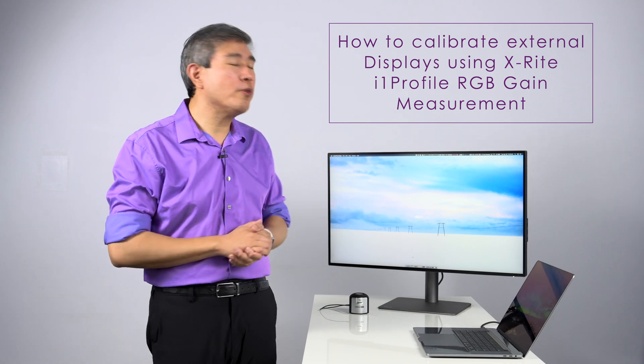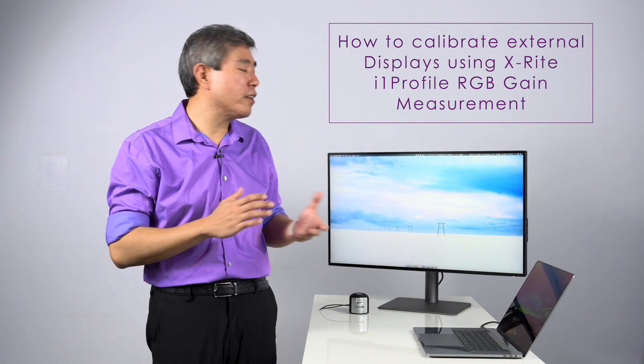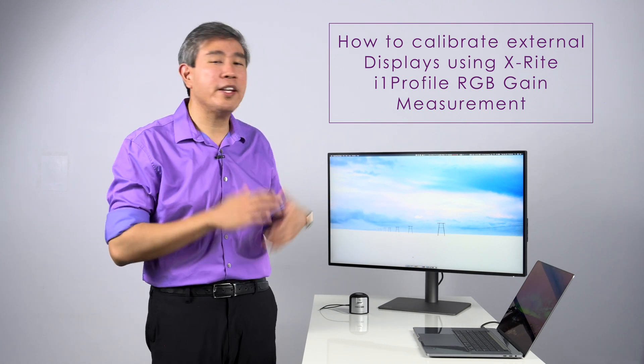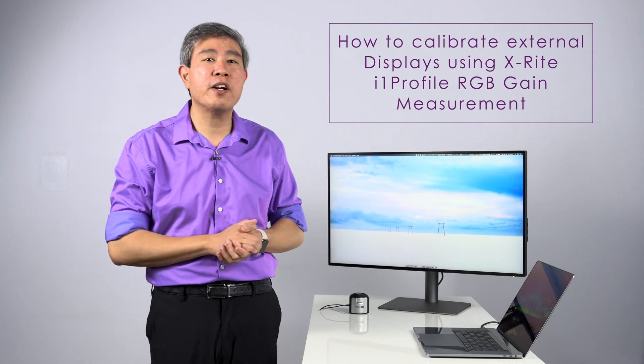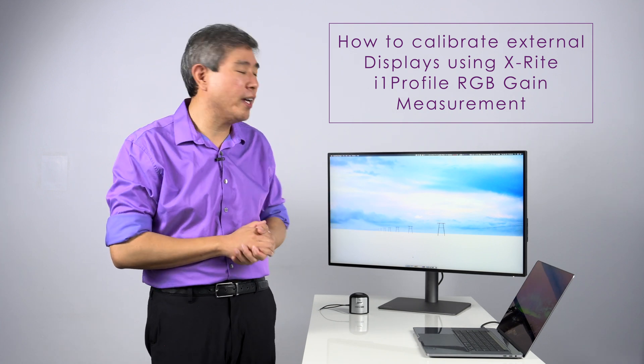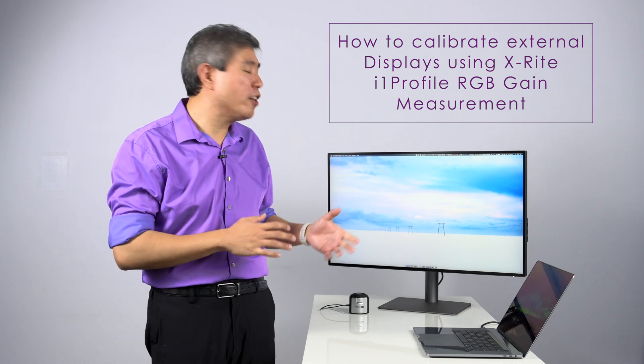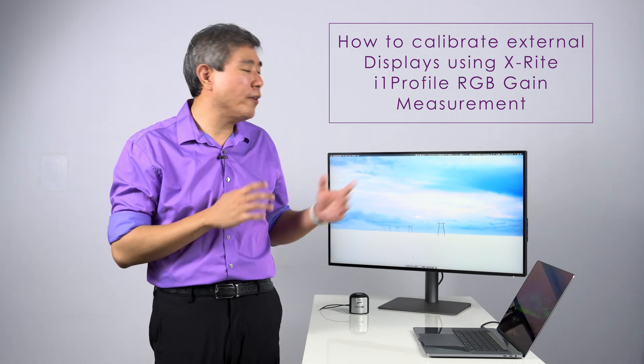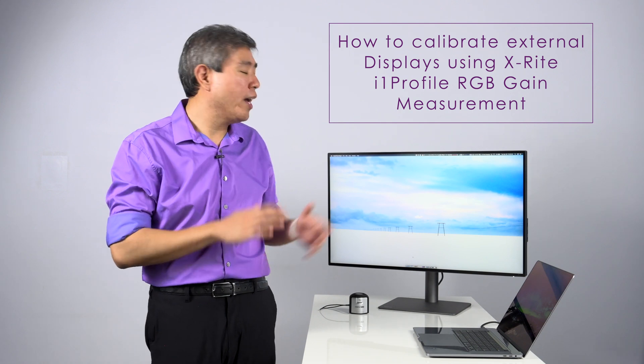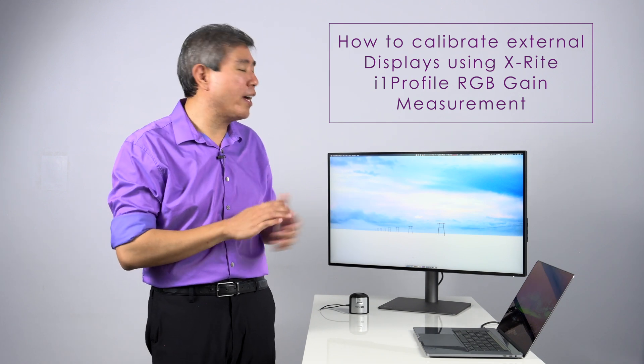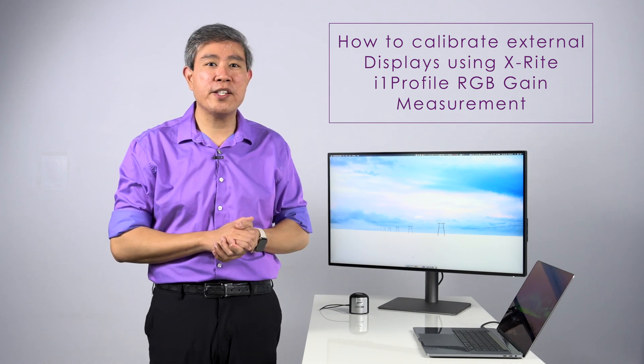Generally, this will produce a better color profile than if you would use the other preset modes that are built into your display. In this video, I'm going to show you how you can use the RGB gain mode and how you can dial that in on your display as well.